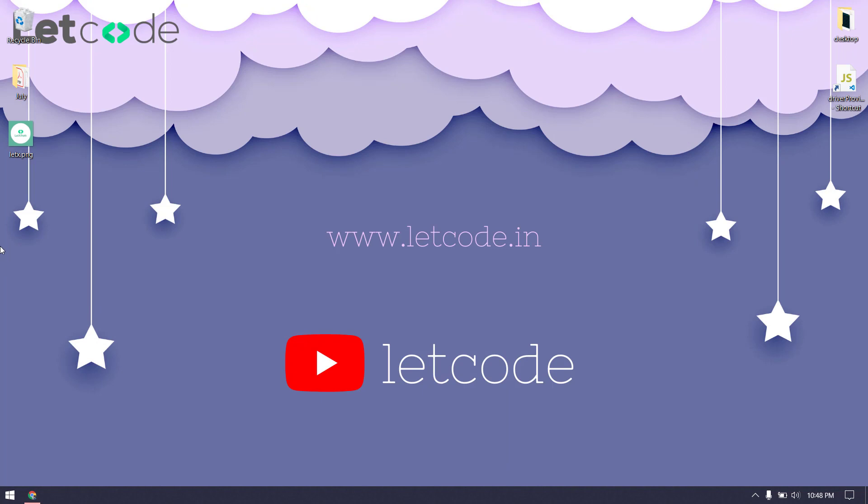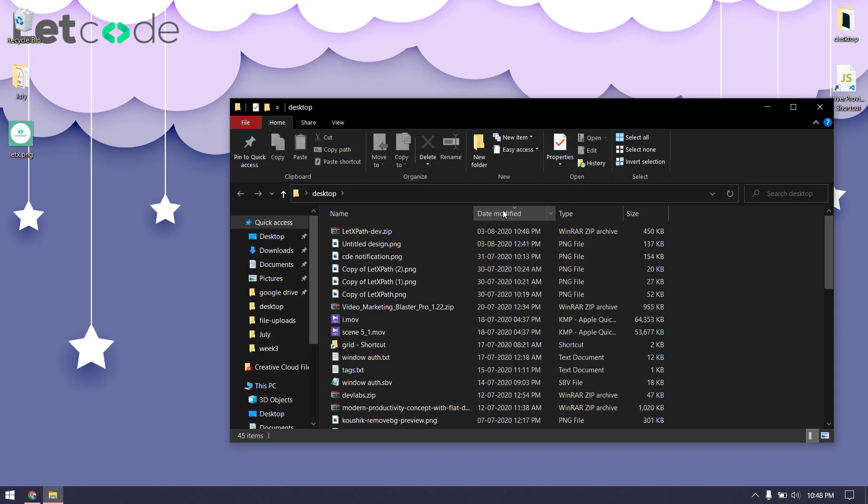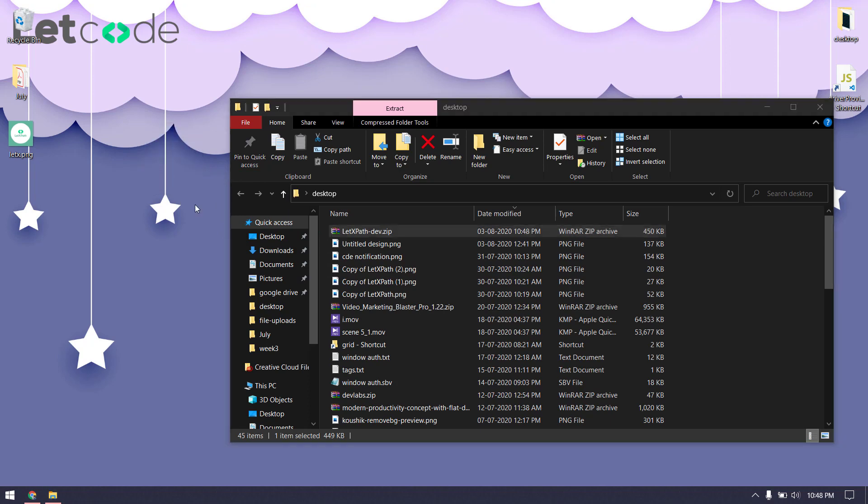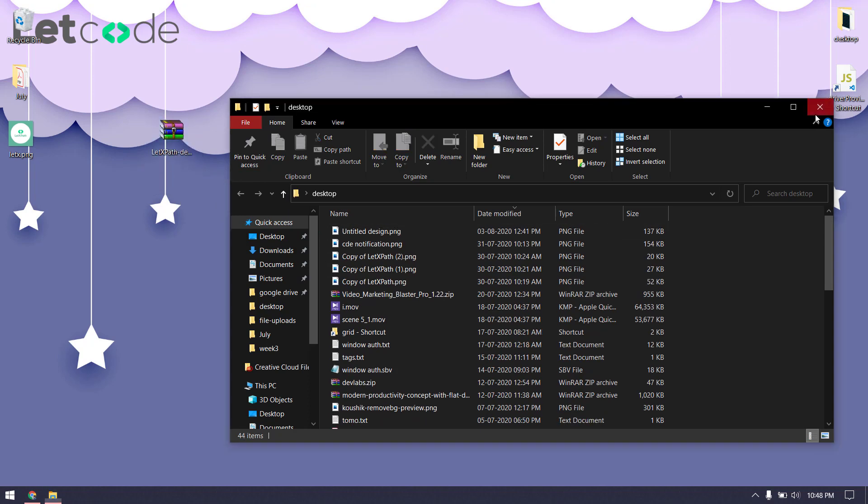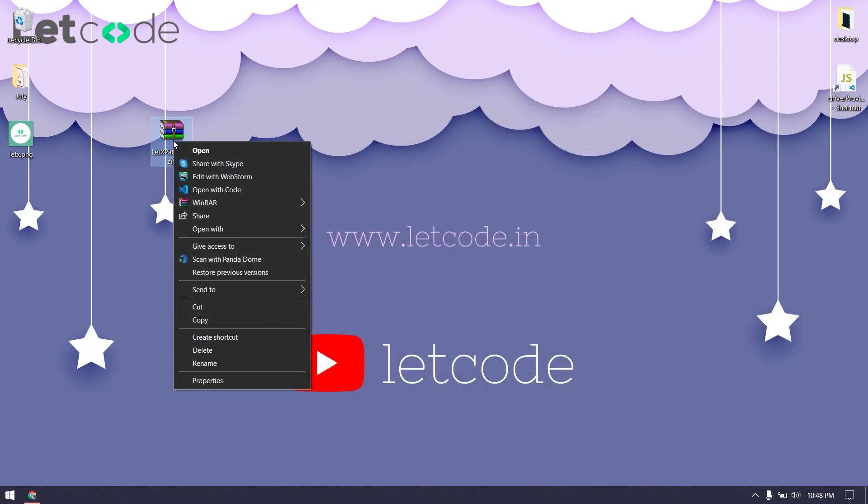Go to your downloaded location on the desktop. I'll just extract the zip file.